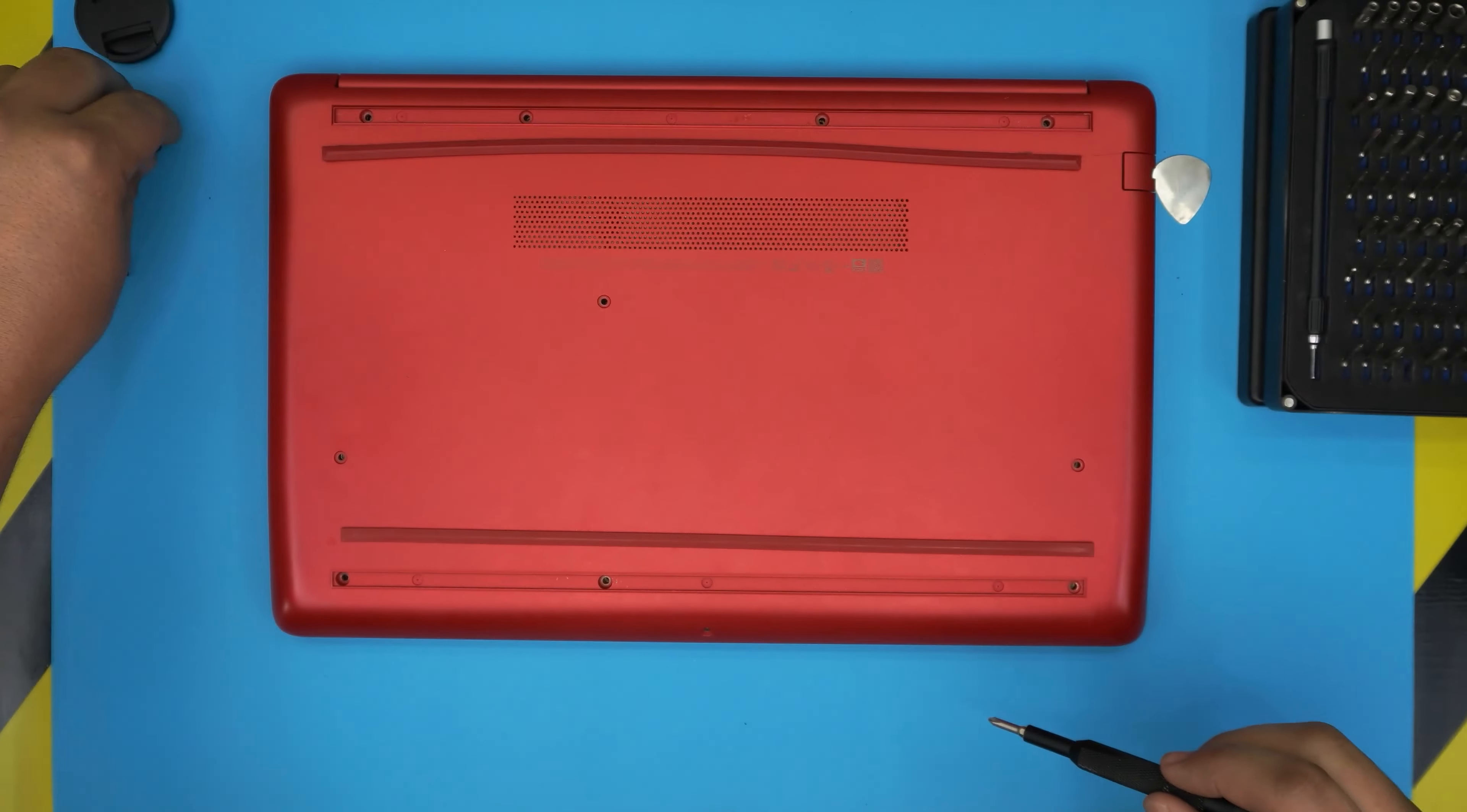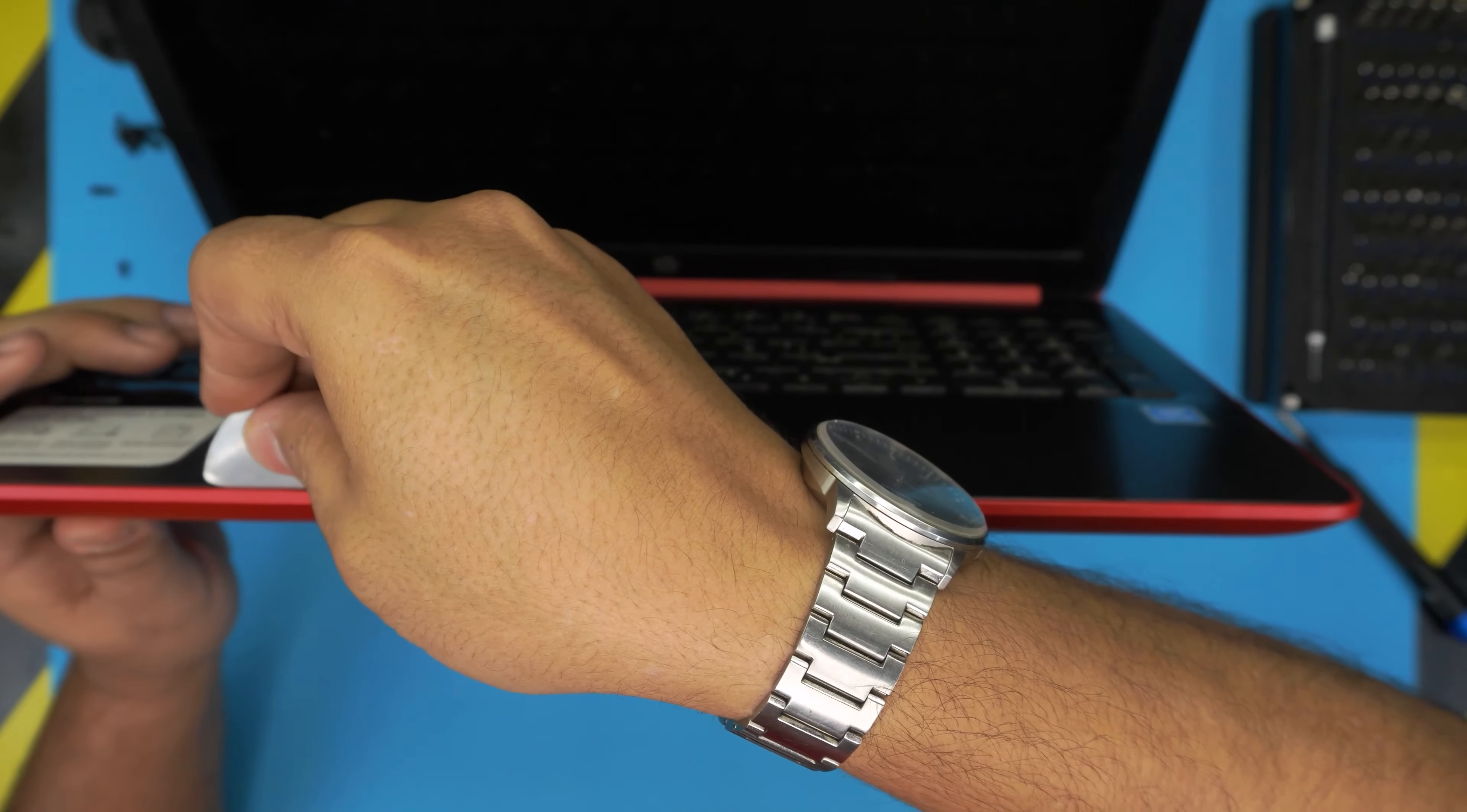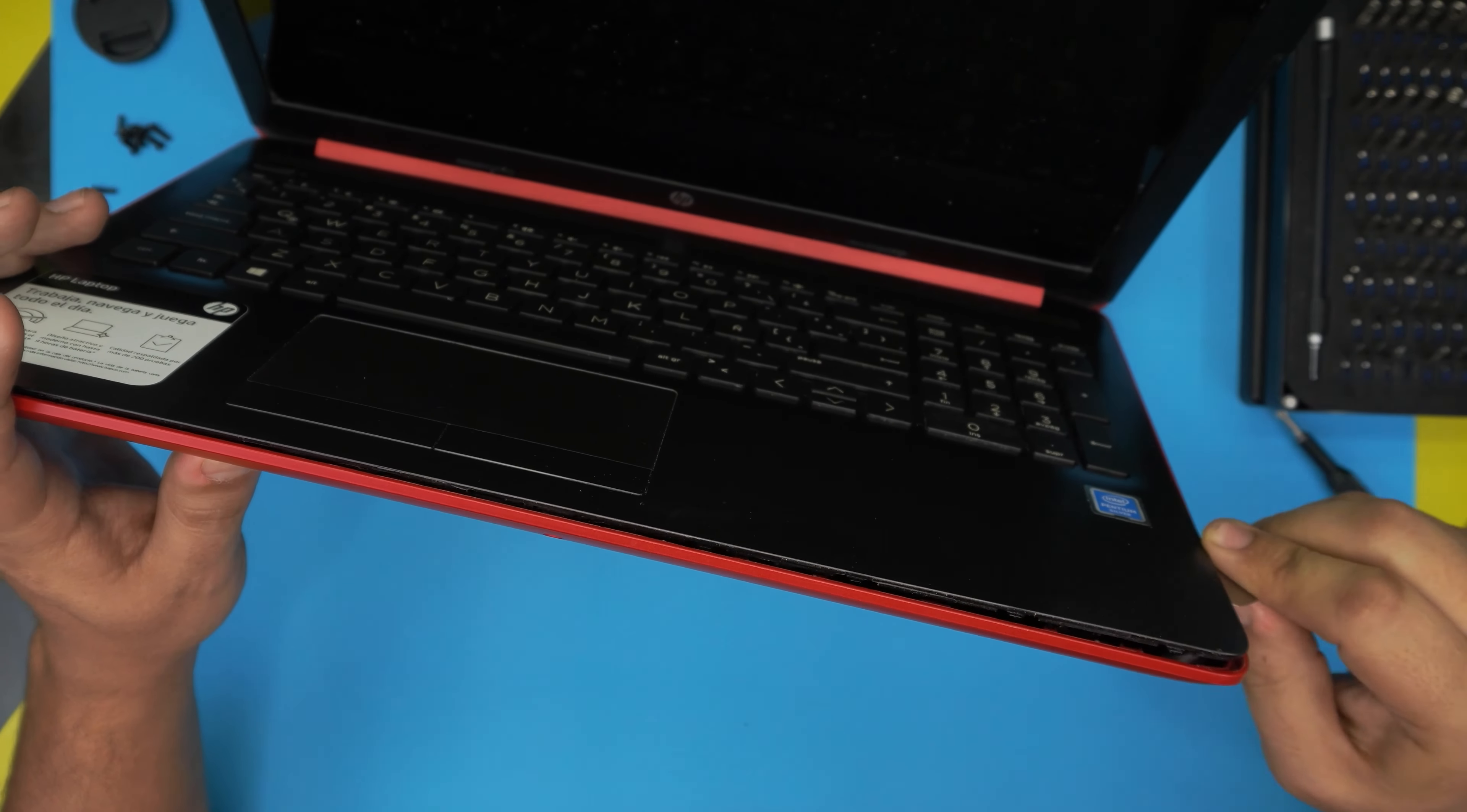Once you remove all the screws, now what you want to do is grab your opening tool—in this case the guitar pick—and you want to open up the laptop a little bit. You want to stick the guitar pick between the bottom and the top cover, the palm rest and the bottom cover, and you just want to flip it backward like this. Just keep flipping it backward and you'll hear a few clicks.